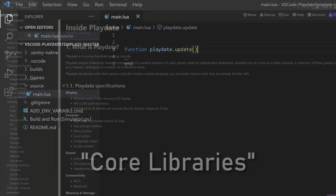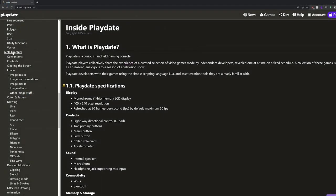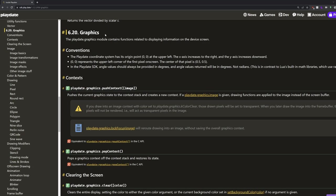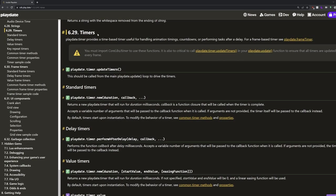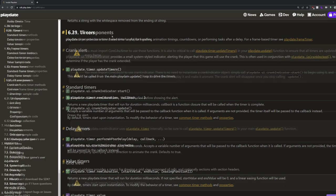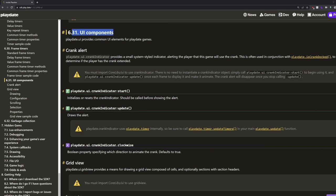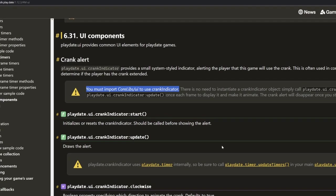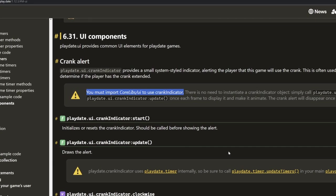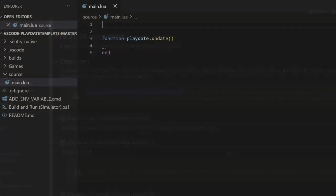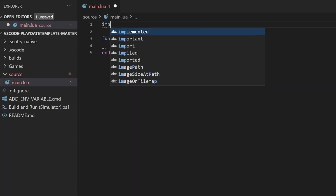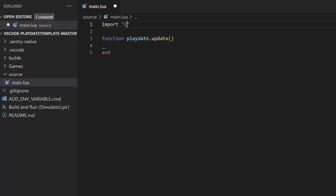If you take a look at the SDK documentation, you'll see that there are a lot of different features like graphics for drawing to the screen, timers to handle things like countdown or animations, different UI components, etc. Many times, these features will be contained in a core library that you'll have to import before you can use them. In this example, we'll be drawing a circle to the screen, so we'll need to import the graphics library.